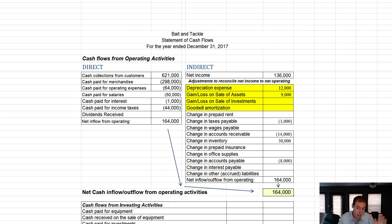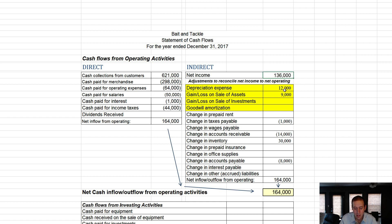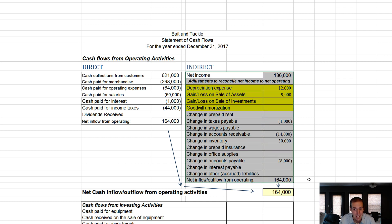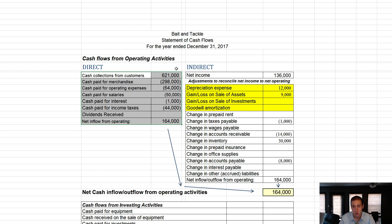There's no difference between the two methods in terms of the total, but the information provided is very different. I prefer the direct method — it tells you where your money came from and where you spent it. The indirect method works backwards from net income, giving more backwards-facing information. As a student, you might prefer the indirect method because it's easier. As someone interested in good information, the direct method is better. Why standard setters allow both is honestly a bit odd to me.